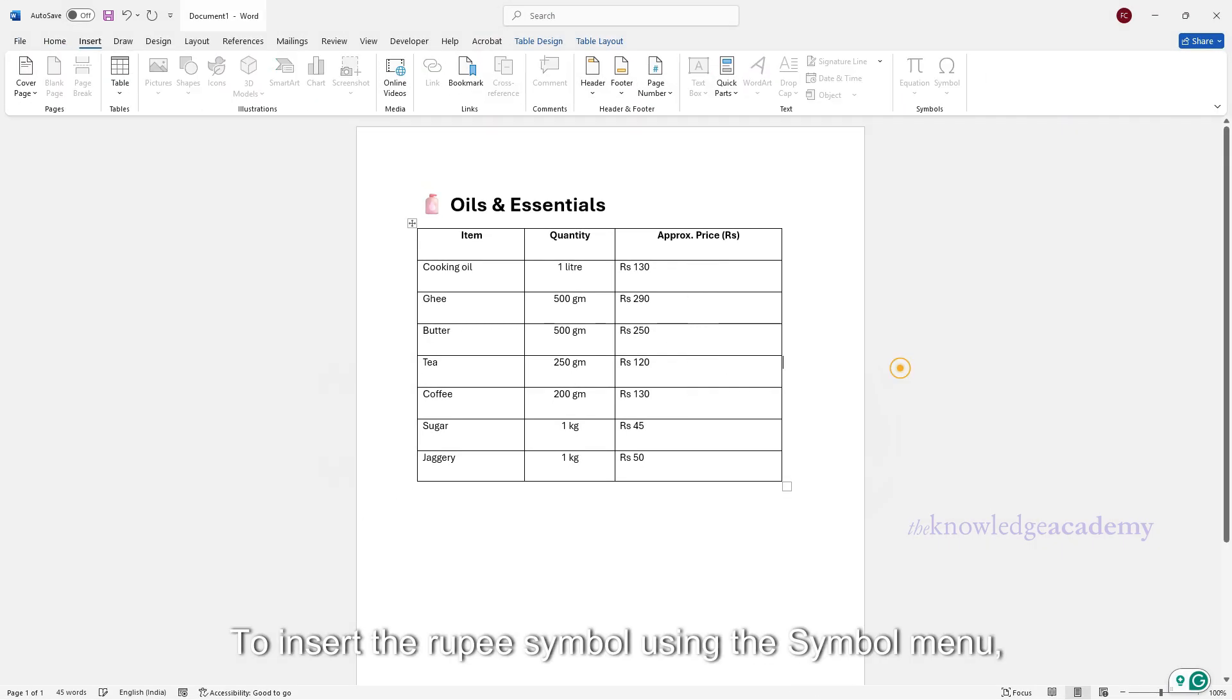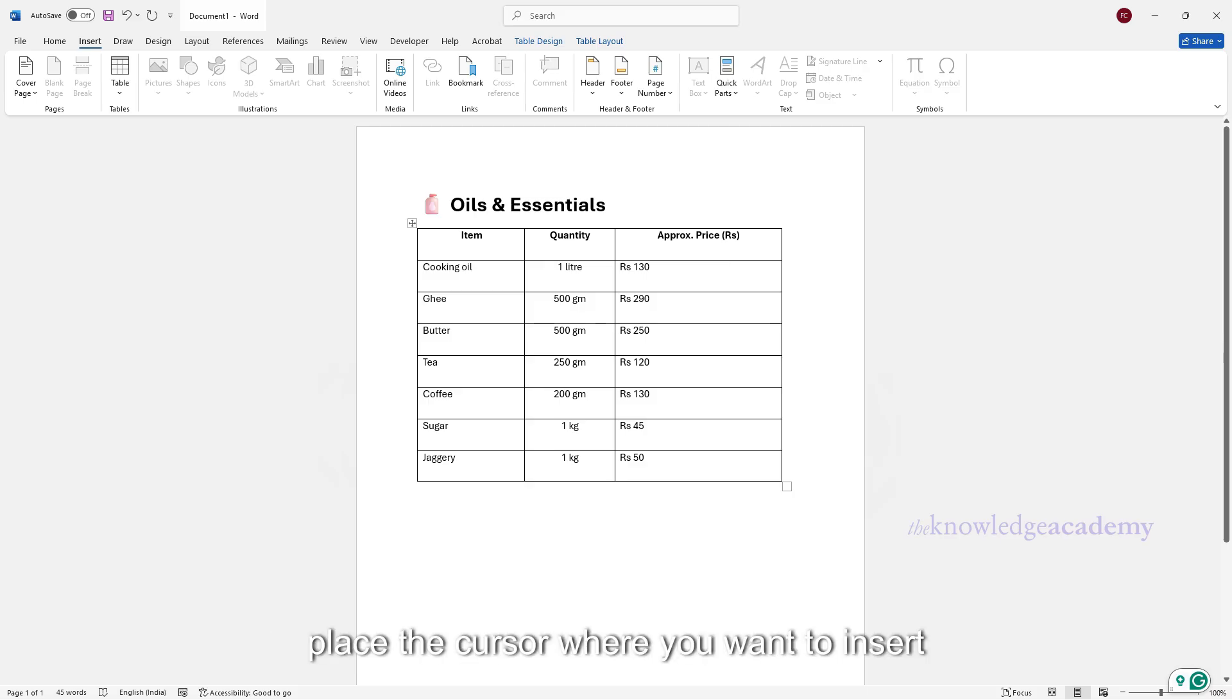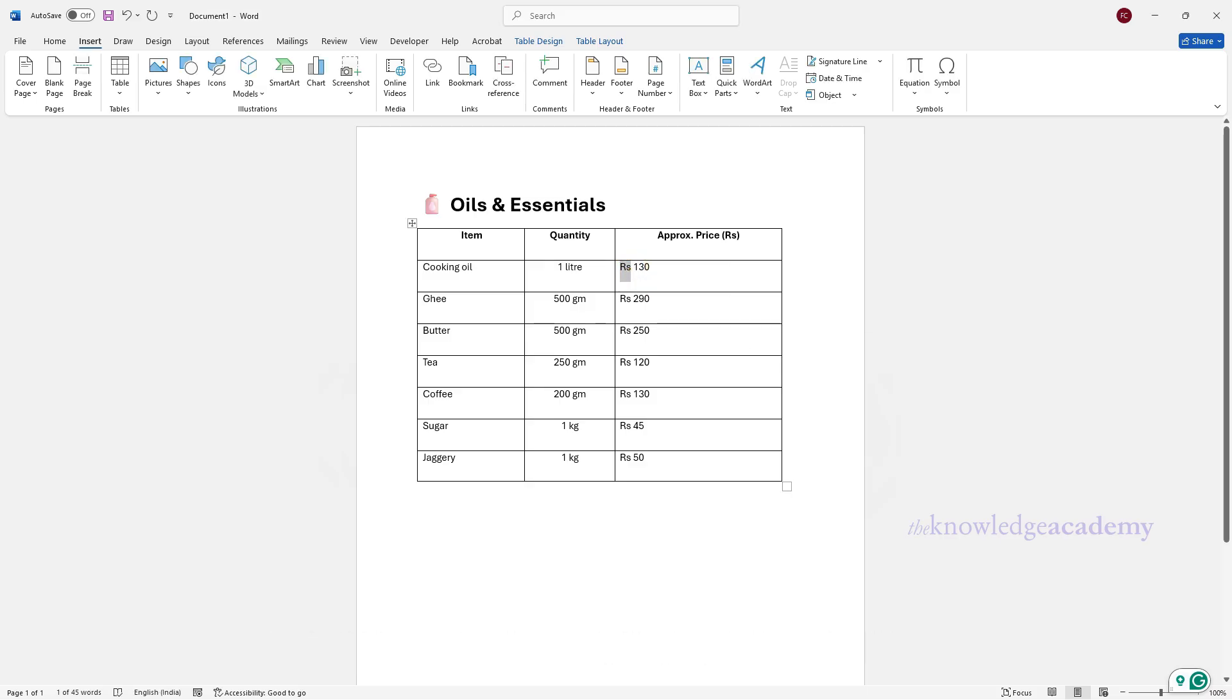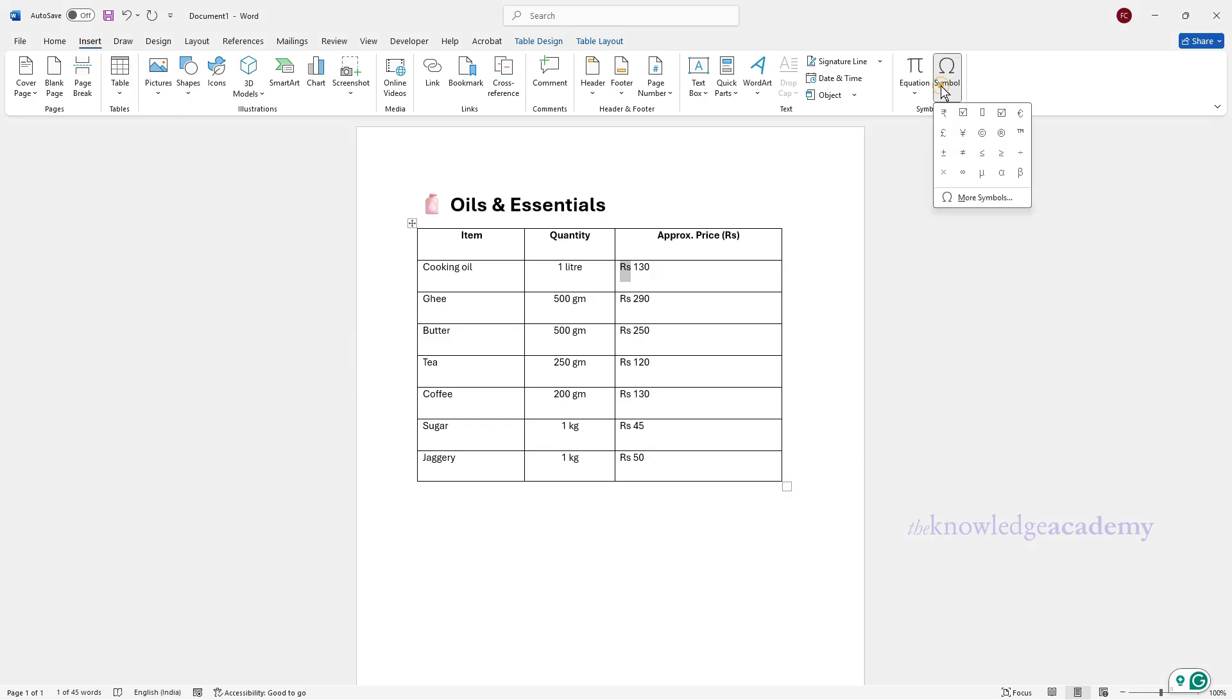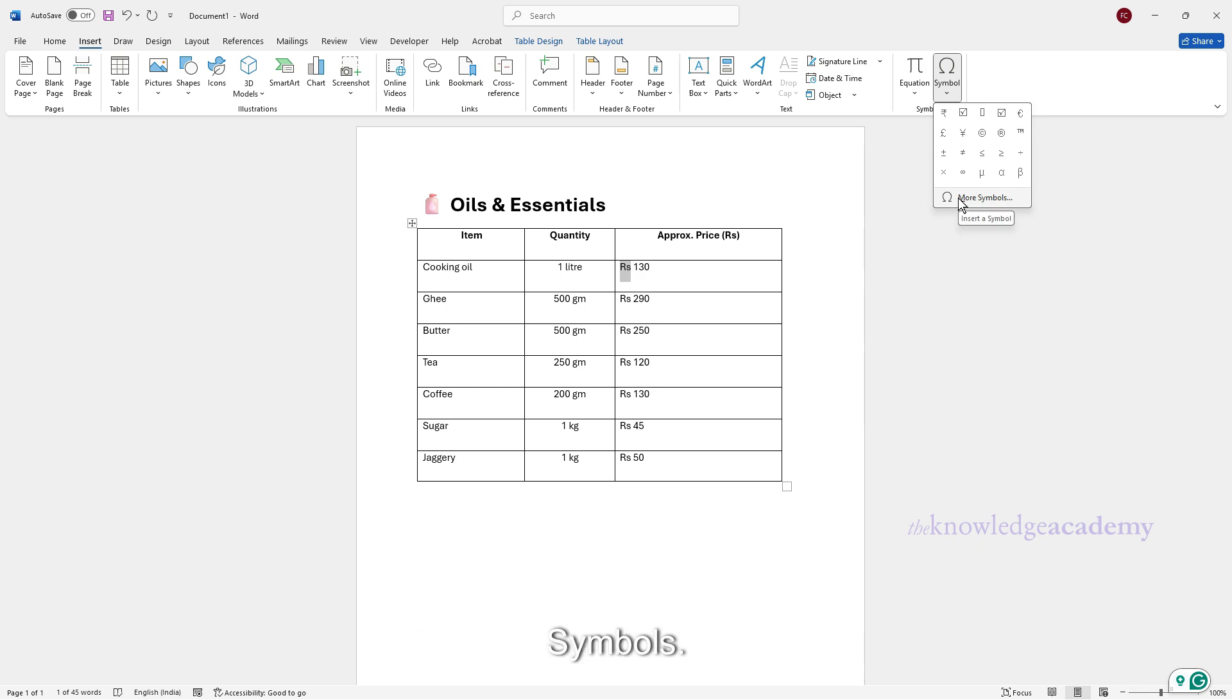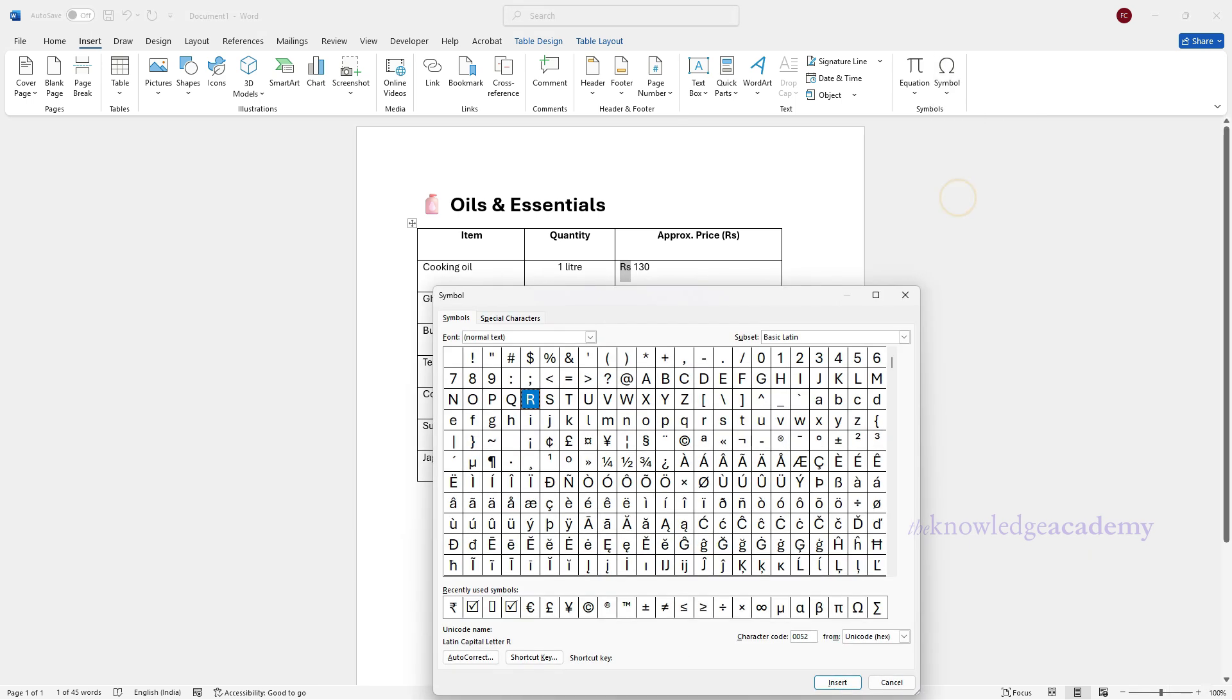To insert the rupee symbol using the Symbol menu, place the cursor where you want to insert the symbol. Navigate to the Insert tab. In the Symbols group, select Symbol. From the drop-down menu, click More Symbols.